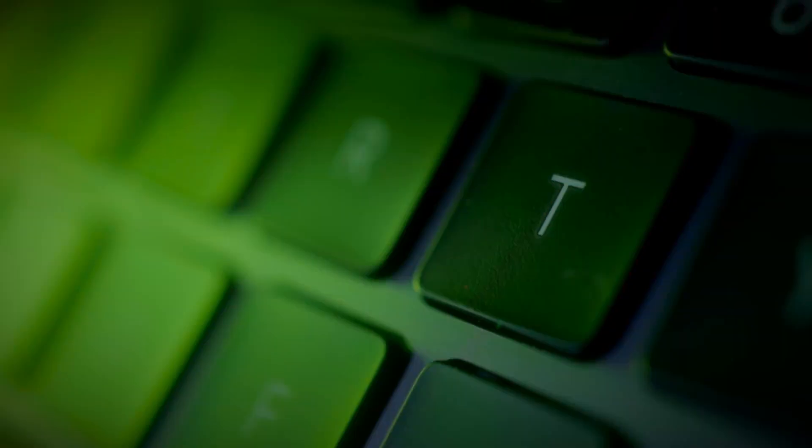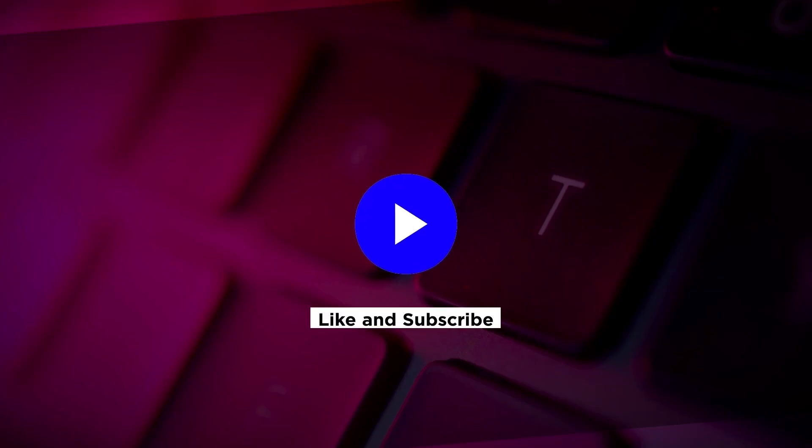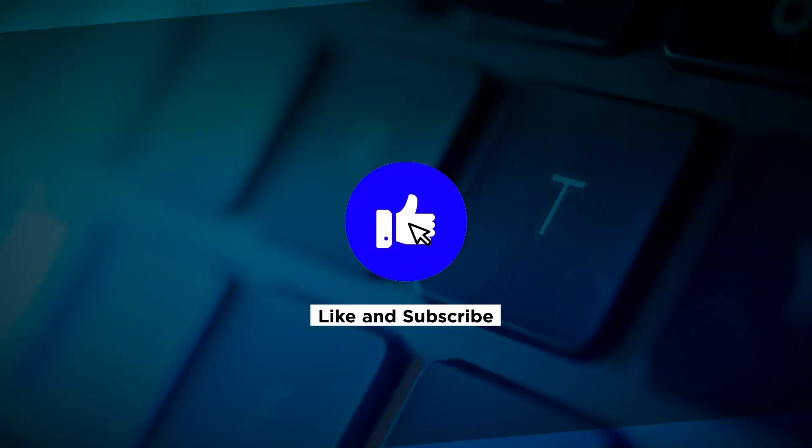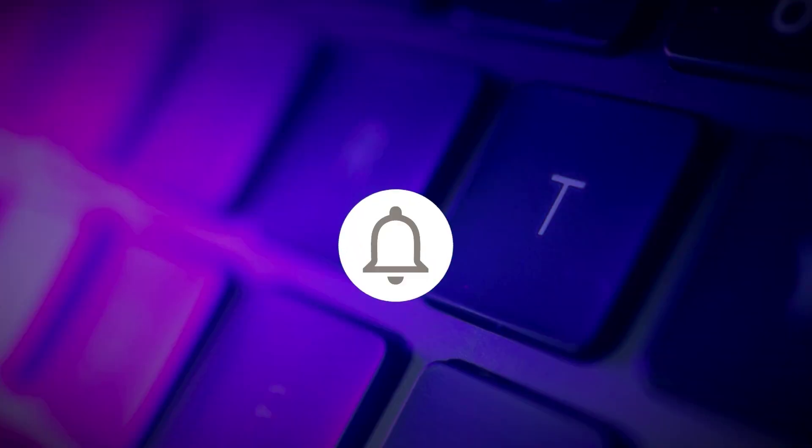If you found this video helpful, please click the like button and subscribe to our channel for even more helpful tutorials.